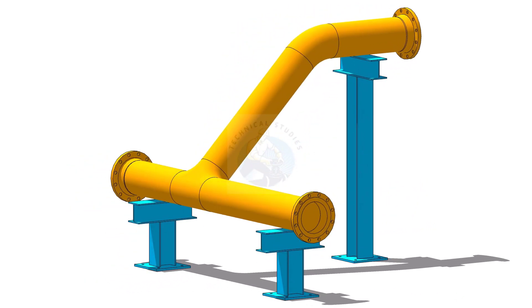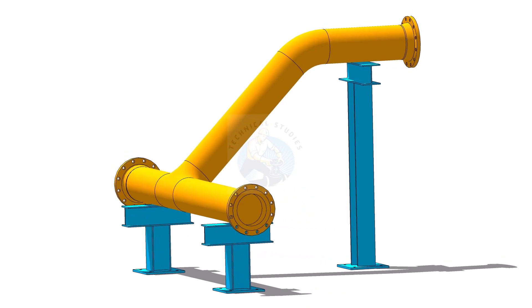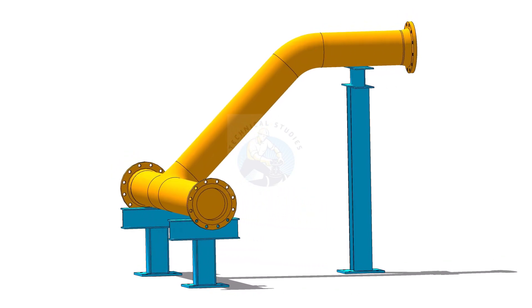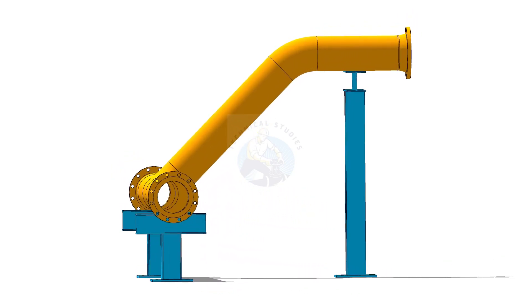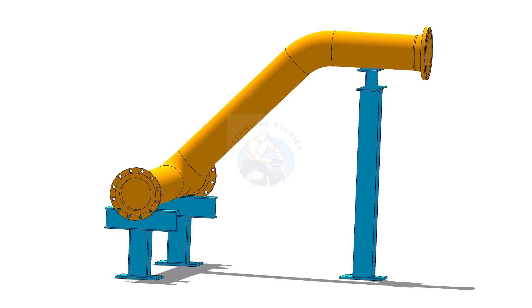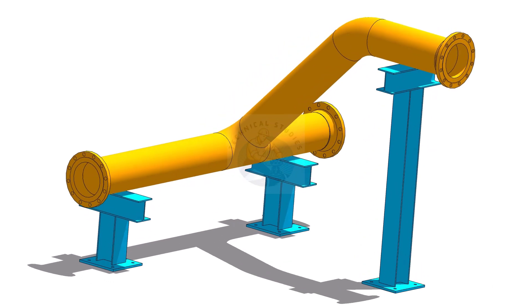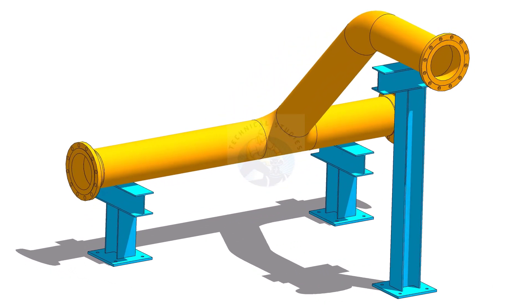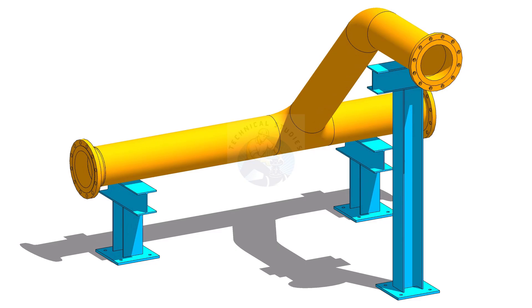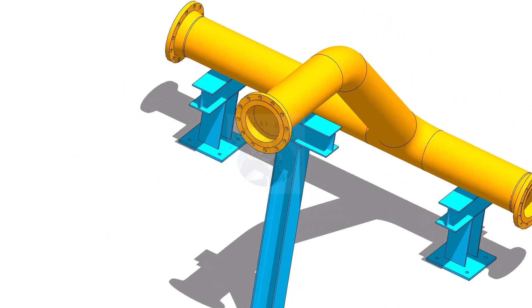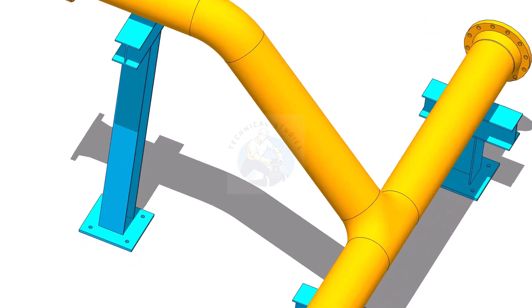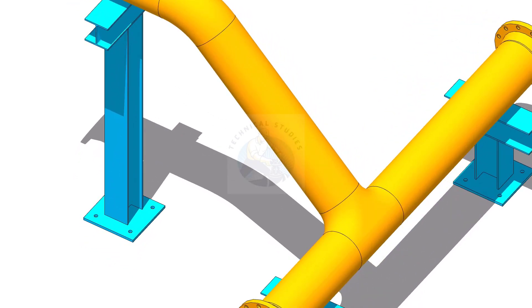There are many modern equipments available in the market for checking the slope of a pipe. But they are costly. Let us learn some easy techniques to find the slope of an existing pipe, but this method is applicable for structurals also.